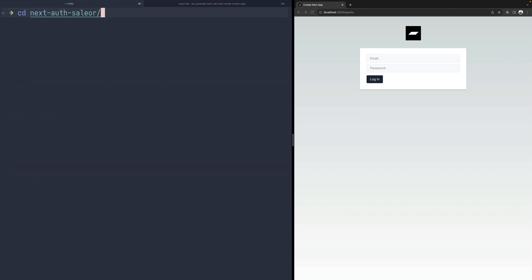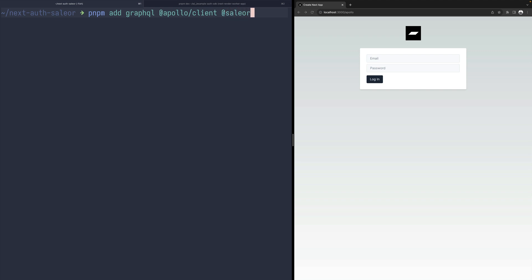So let's open the directory and install some additional dependencies. First of all, we would need GraphQL. We also need Apollo Client. We'll be using that to connect to talk to our GraphQL endpoint. And finally, we need Sailor-auth-SDK, the most important dependency for this tutorial.